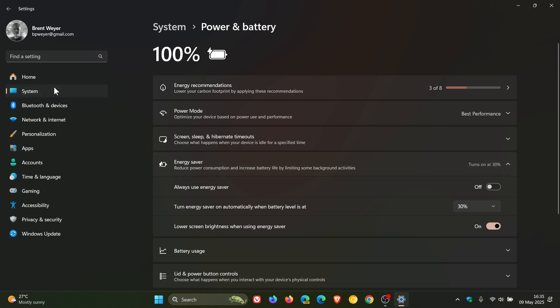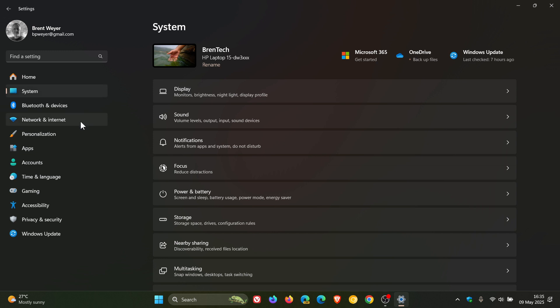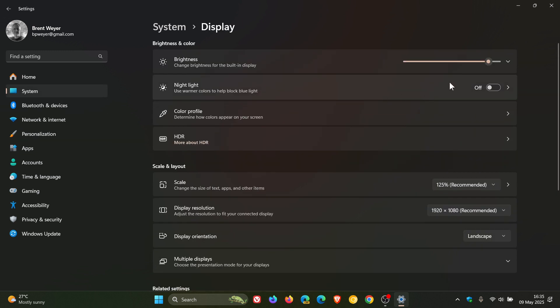So for this we head back to our main system page, Display, and here at the top you'll see brightness and you can adjust that accordingly and dim that right down to get a little bit more out of your battery.